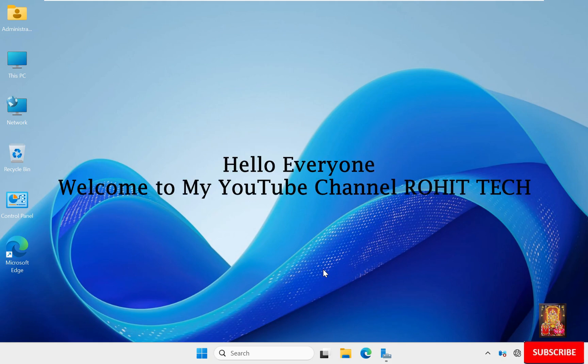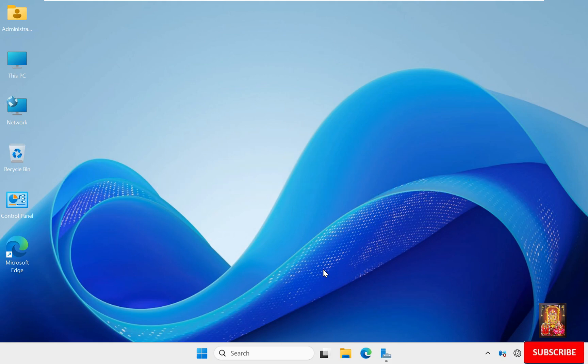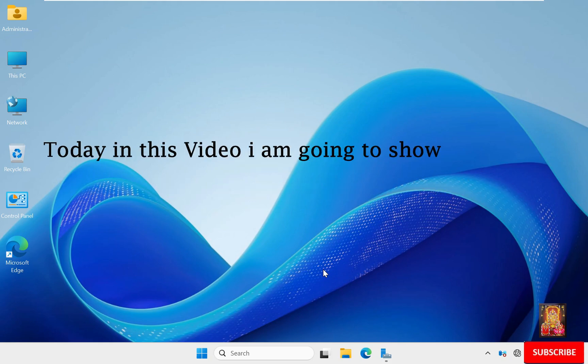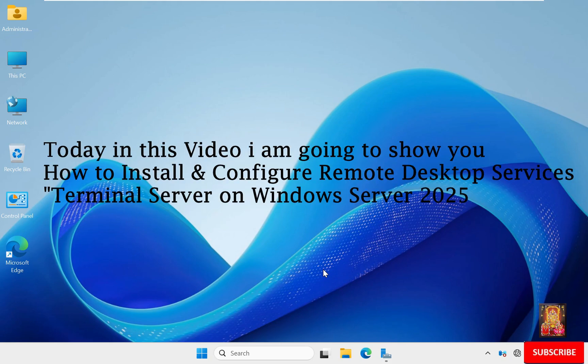Hello everyone. Welcome to my YouTube channel Rohit Tech. Today in this video I am going to show you how to install and configure remote desktop services terminal server on Windows Server 2025.